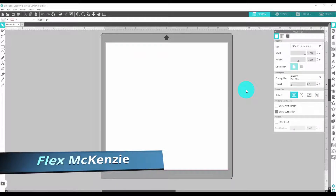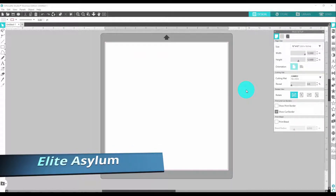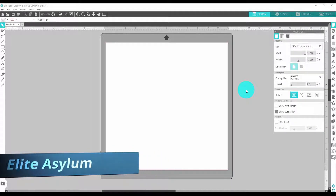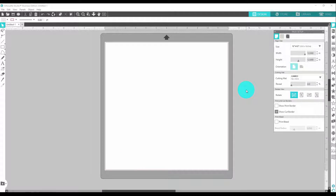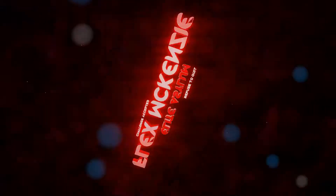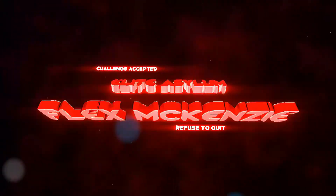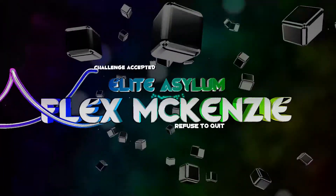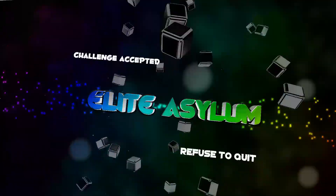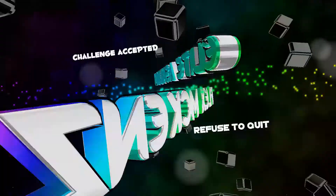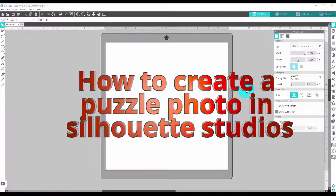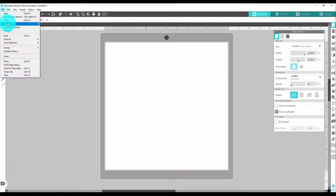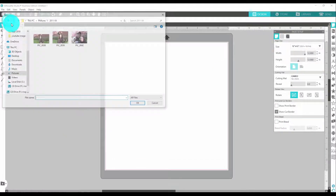Welcome to the Flex McKenzie channel. I'm your boy Flex McKenzie, and in today's video I'm going to show you how to create a puzzle piece. Let's roll into the video — come up here to File and click Open.